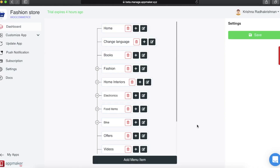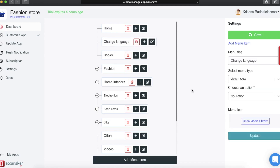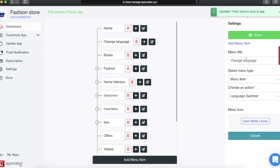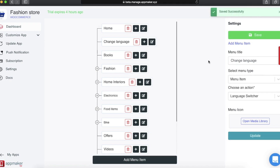If your app is available in different countries and you want your users to access the app in their own local language, it can be done easily by adding the Change Language option. In the menu item, I have added a Change Language option. Click on Edit and choose the action as Language Switcher. Add as many languages as you want in your Settings and Update App, and all the languages will be visible to your users. Click on Update and then Save. I have added a couple of options for language. Click on Menu and then click on Change Language to see the options available.